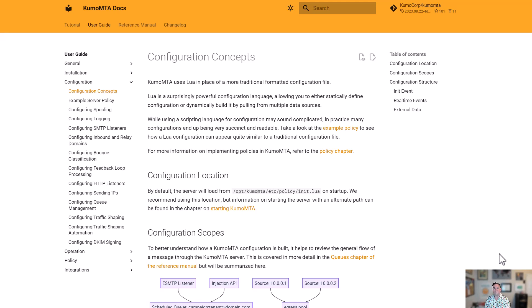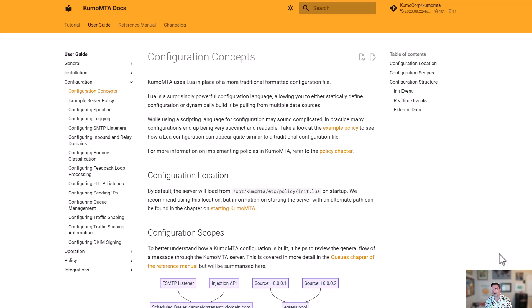Let's talk for a minute about configuration. When we created Kumo MTA, we wanted to follow the concept of configuration as code. And what that means is that rather than using fixed text configuration files, we've instead used Lua as a scripting language in order to configure the software.